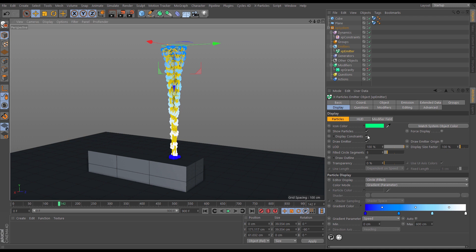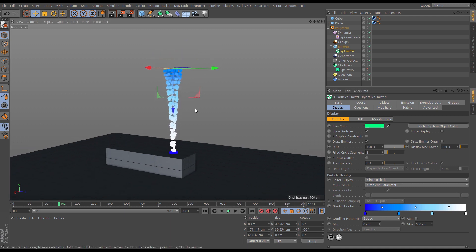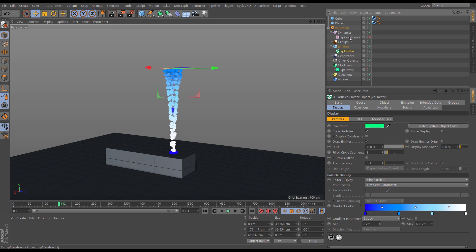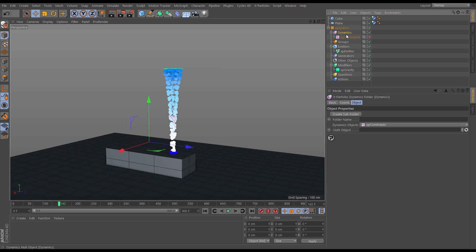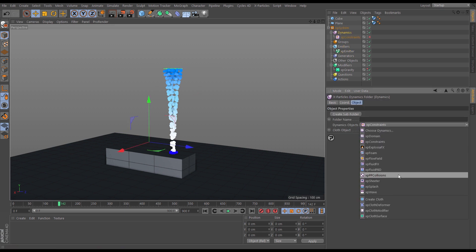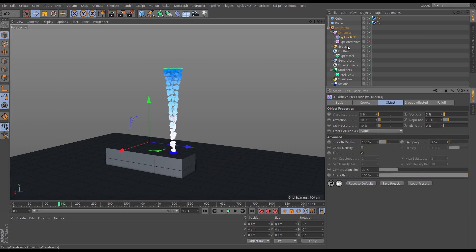So let's just take that display off. So let's just turn off the constraints for now. We're going to use the constraints in conjunction with another dynamic solver and this is with the X-Particles fluid PBD, and these two play very nicely together.